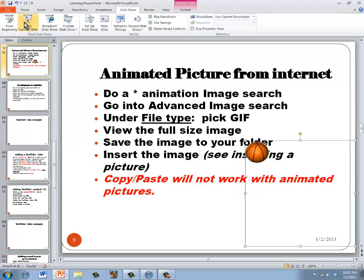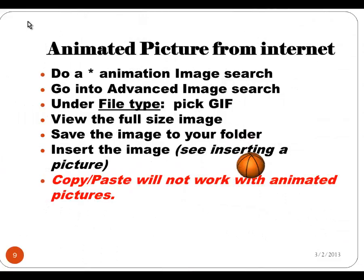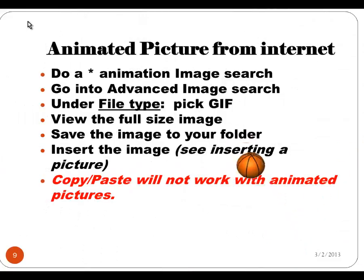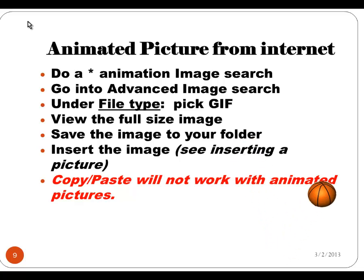If I click slideshow, from current, you'll now see that that basketball is animated and moving in my presentation. That's adding an animated picture to PowerPoint.